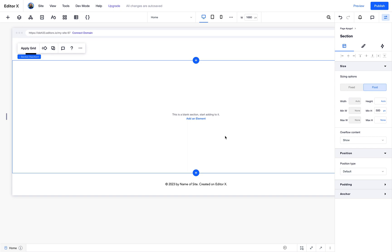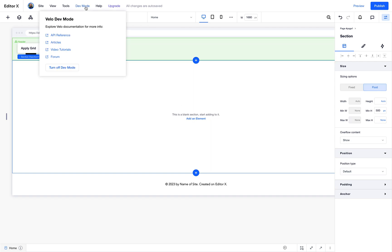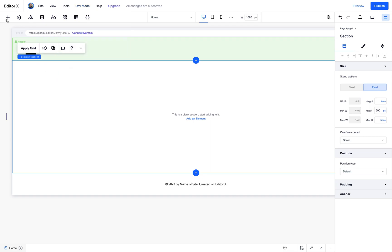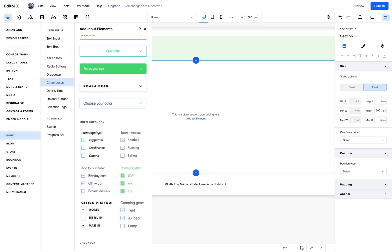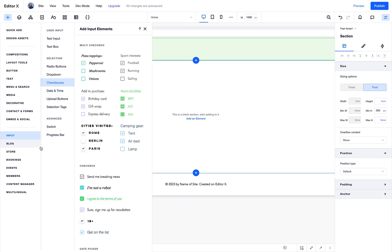Hi everyone, in this video we're going to talk about multi checkbox or checkbox group and how we can set the options of the multi checkbox from a collection in our database. First let's make sure that dev mode is turned on, then we'll go to the add panel and add a multi checkbox.